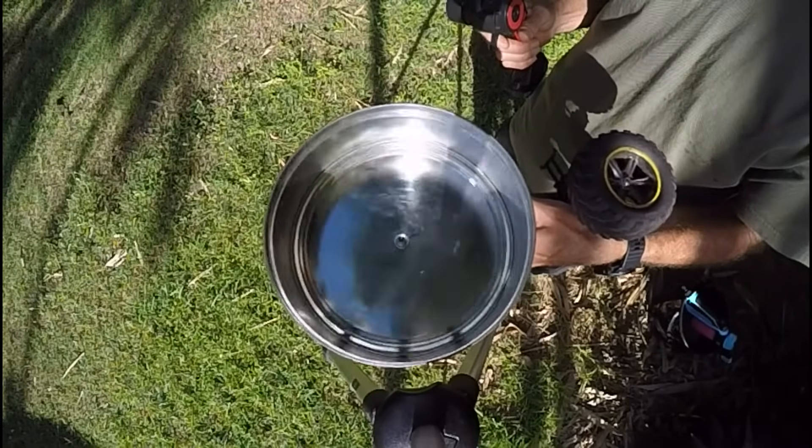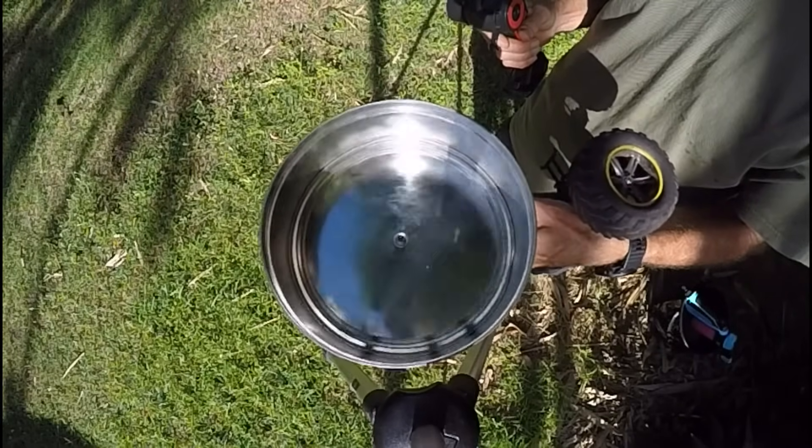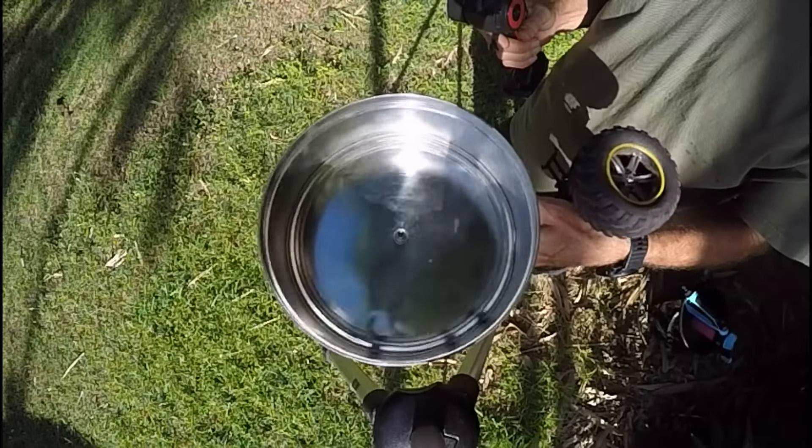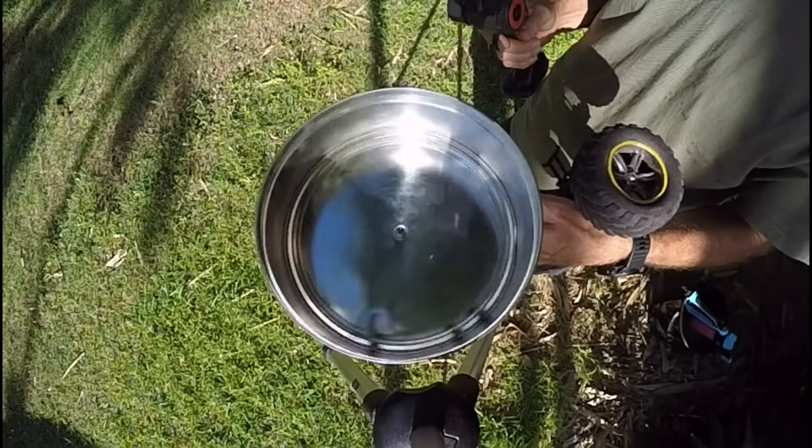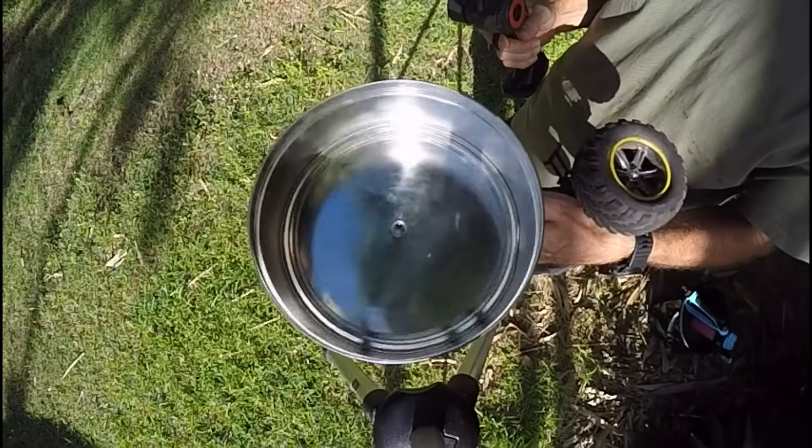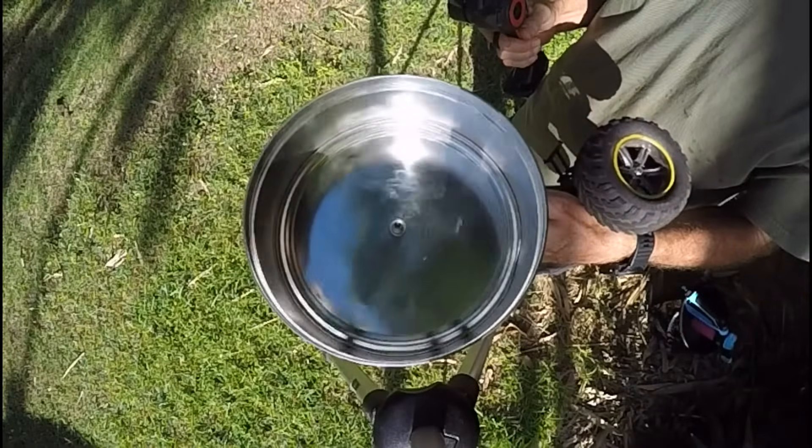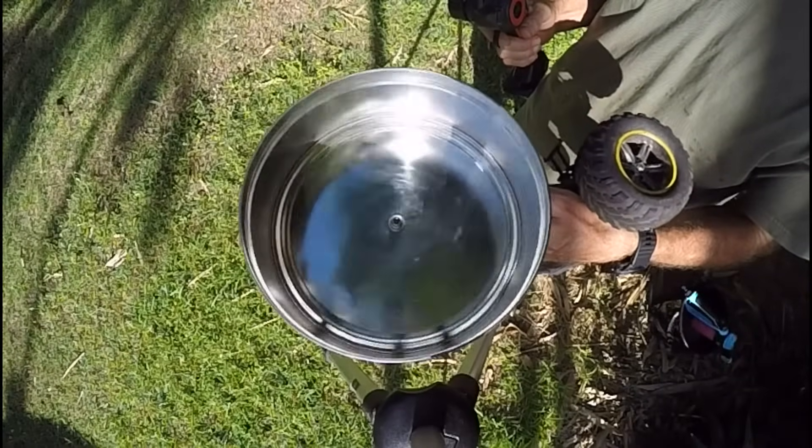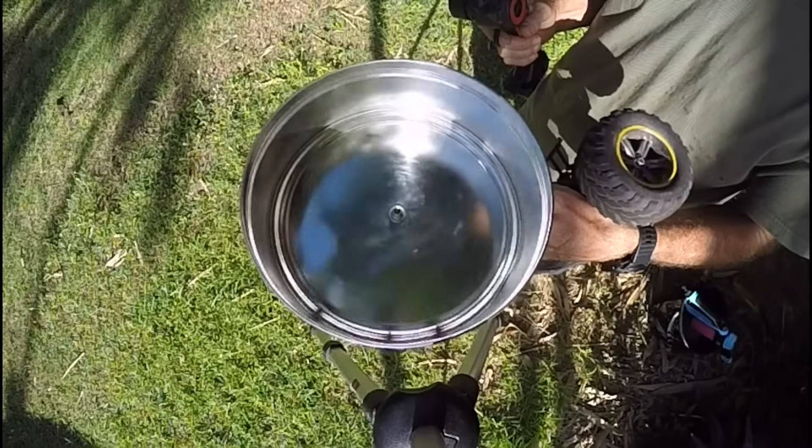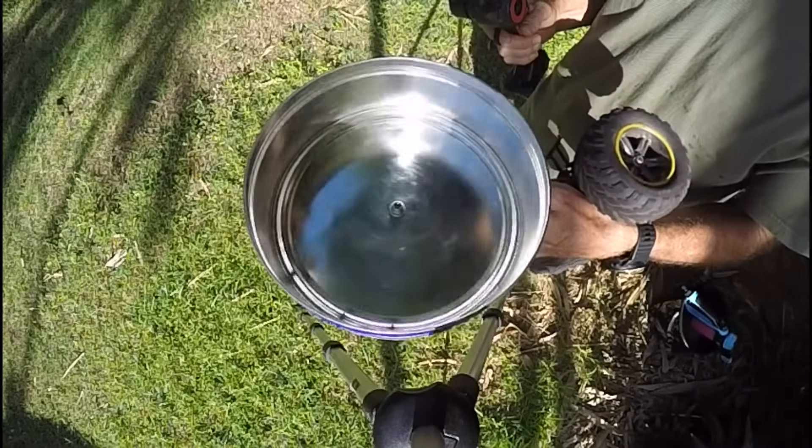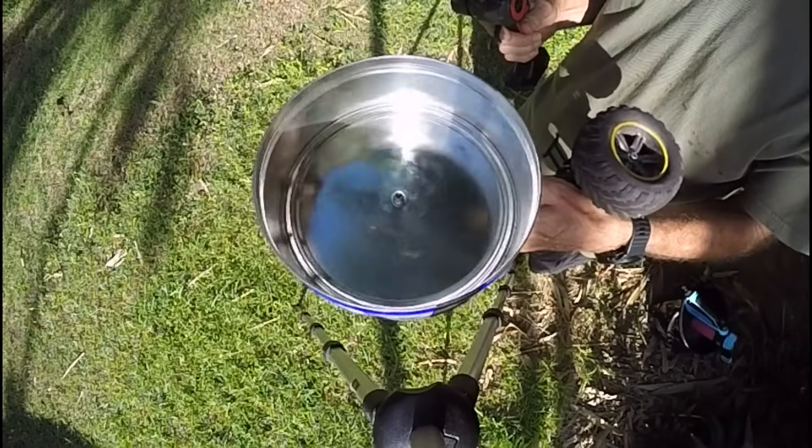You may ask yourself why didn't I use balancing beads to demonstrate this. Well I tried but it never worked. The beads always got stuck somewhere it seems.